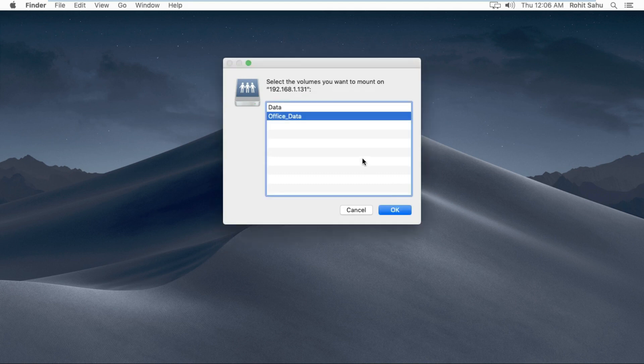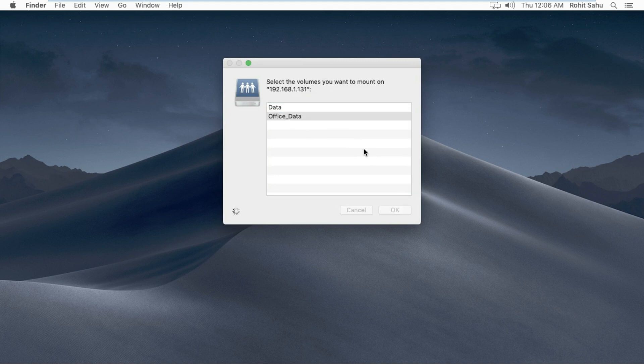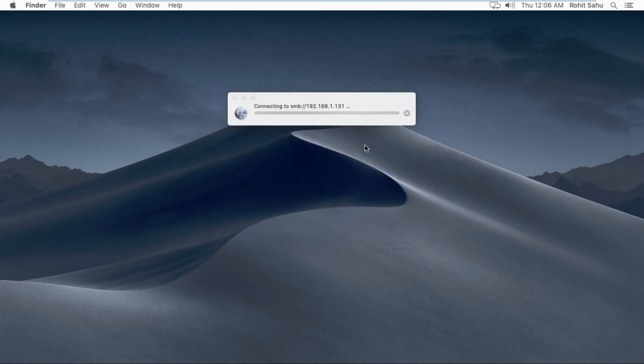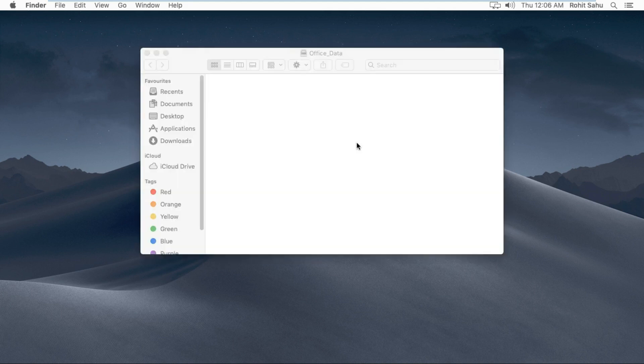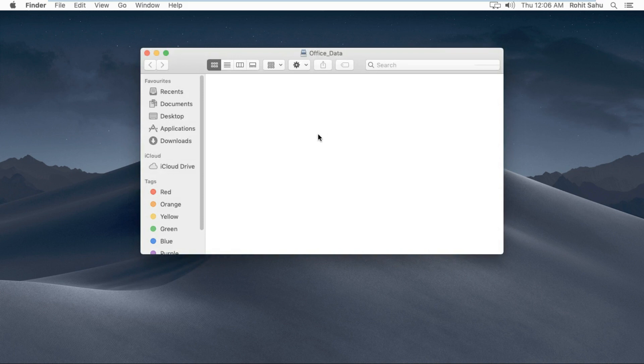Server is connected successfully. This window is showing network share directory. I am accessing the office data directory. The directory is open.